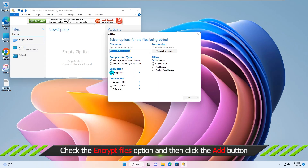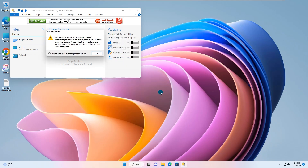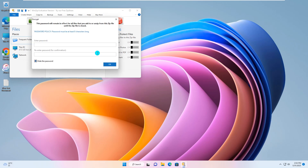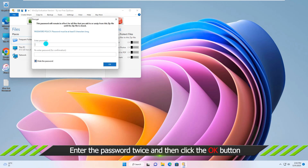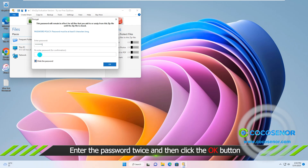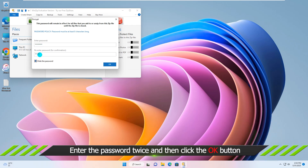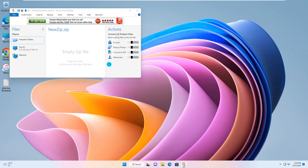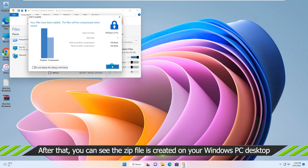Choose Add to Zip File from the context menu. Check the box under Encryption Option and click the Add button. You will get a message box — hit on the OK button. Now you need to set the password to protect the text file.